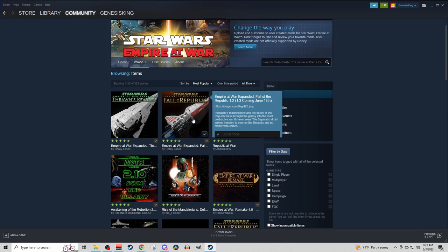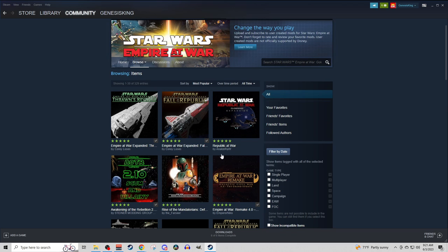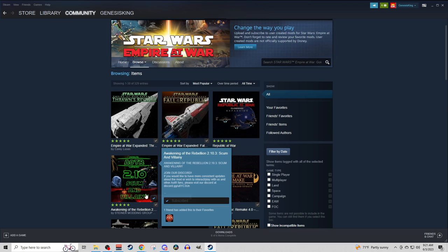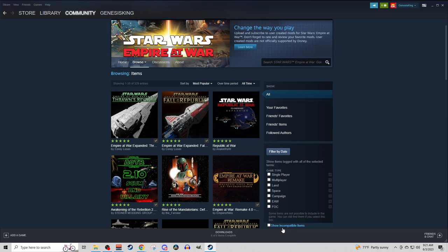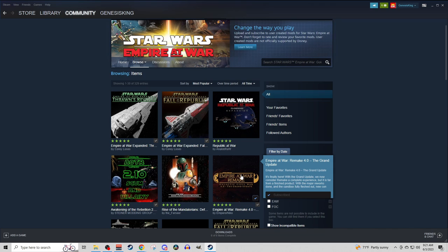Thrawn's Revenge, Fall of the Republic, Republic at War, Awakening of the Rebellion, Empire at War Remake.